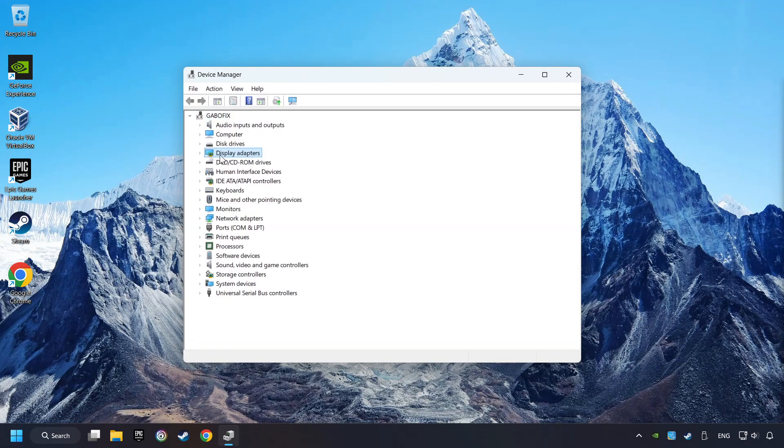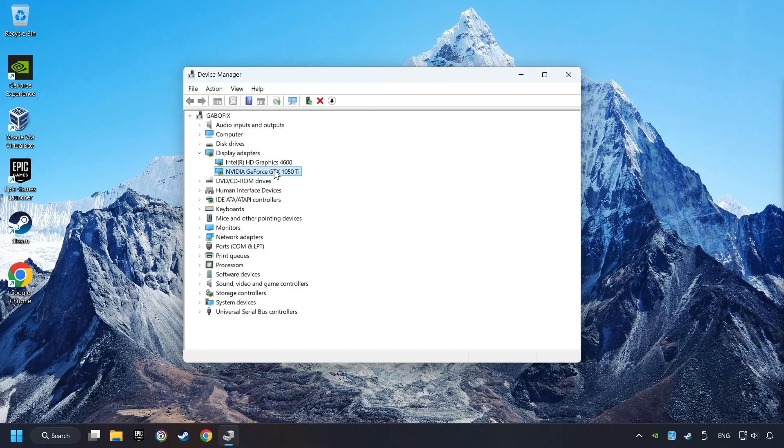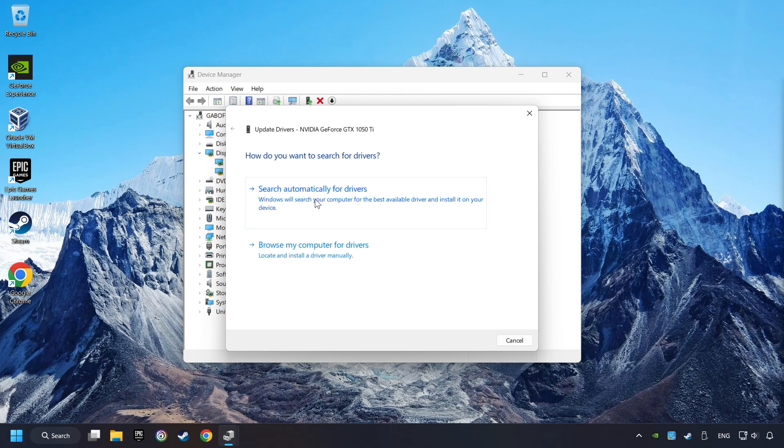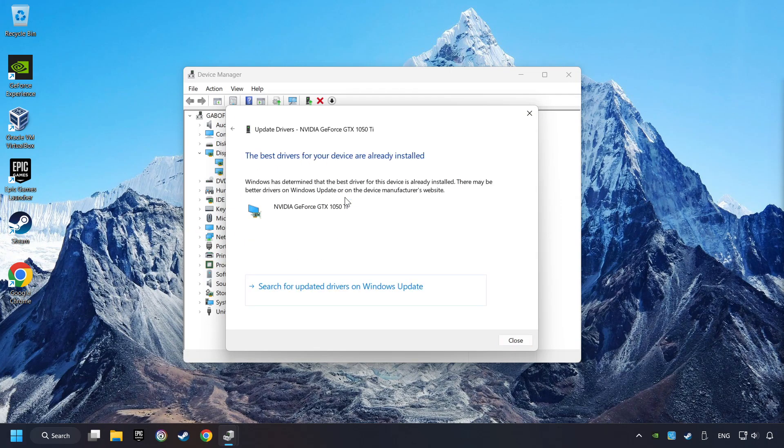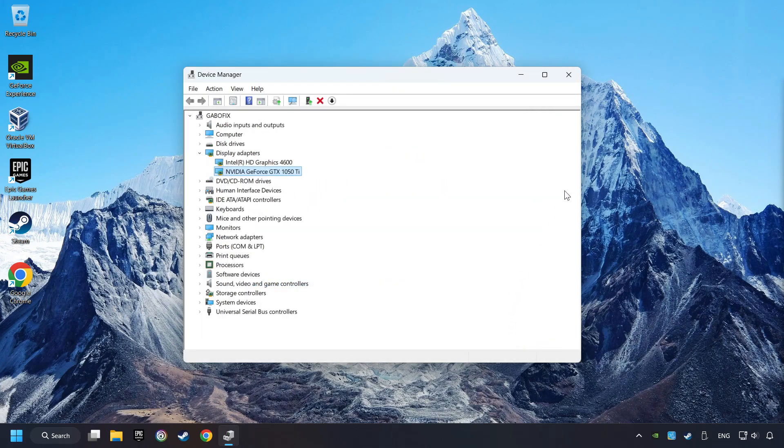After that, click on Display Adapters. Then choose your specific graphics card, right-click, and choose Update Driver. Here you have to click on Search Automatically for Drivers. Then click on Close and close the windows.